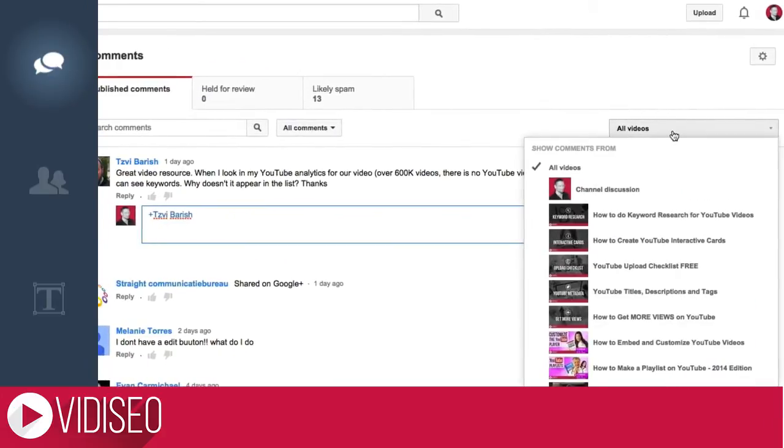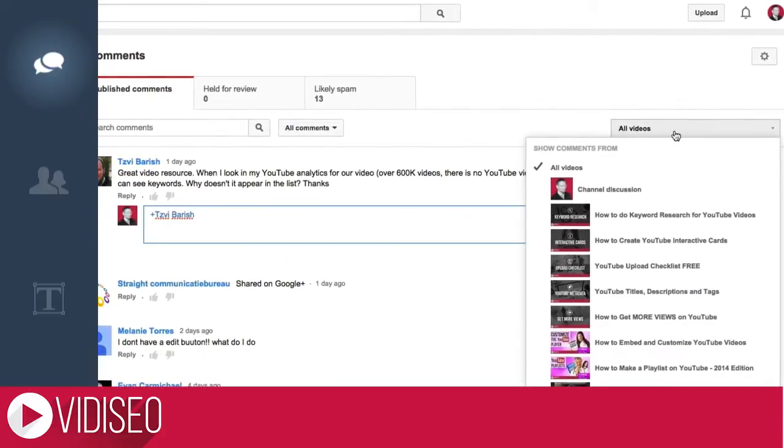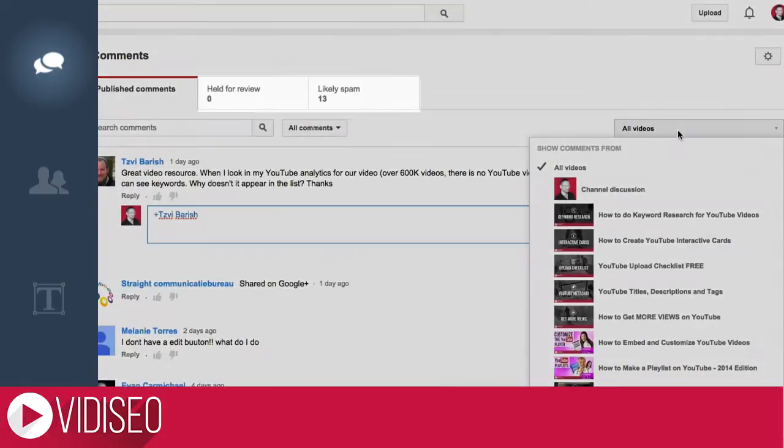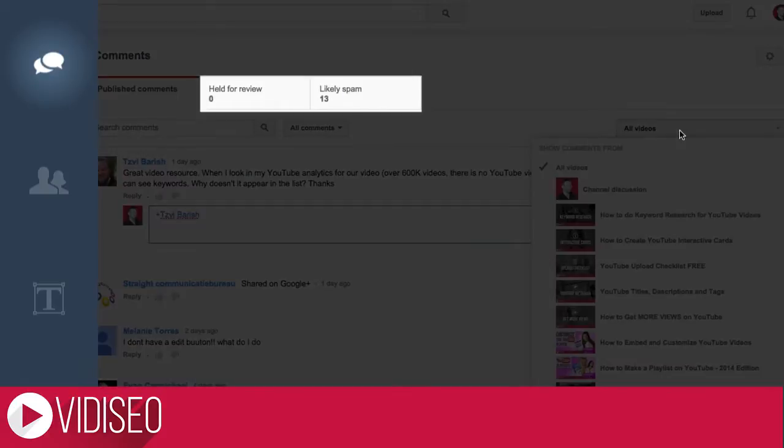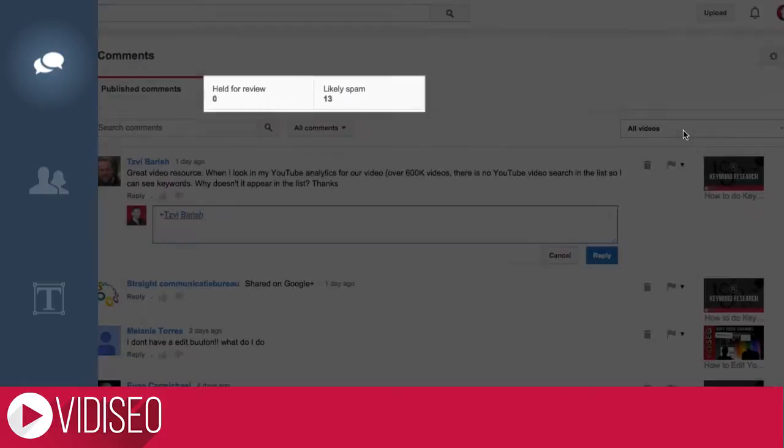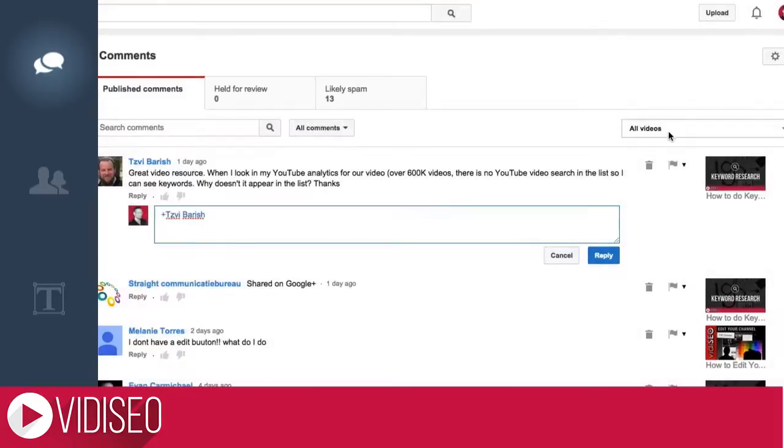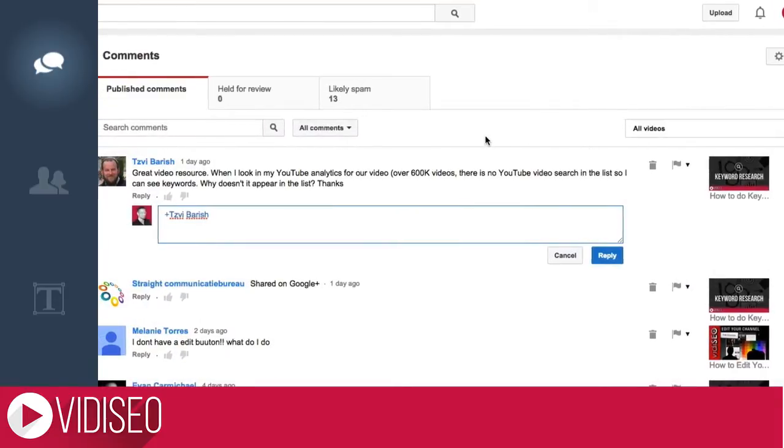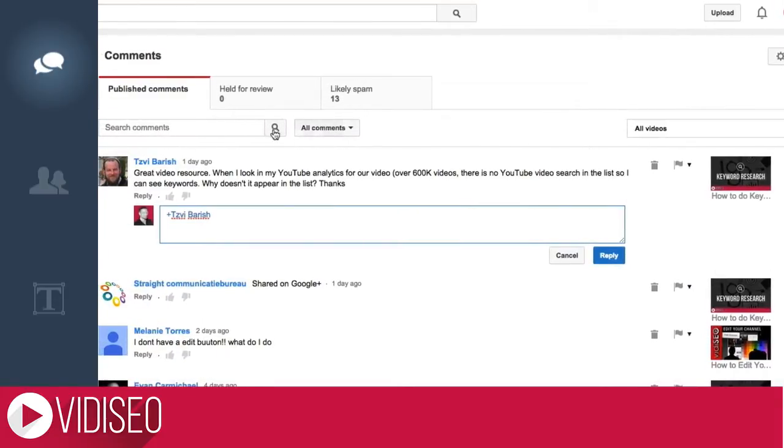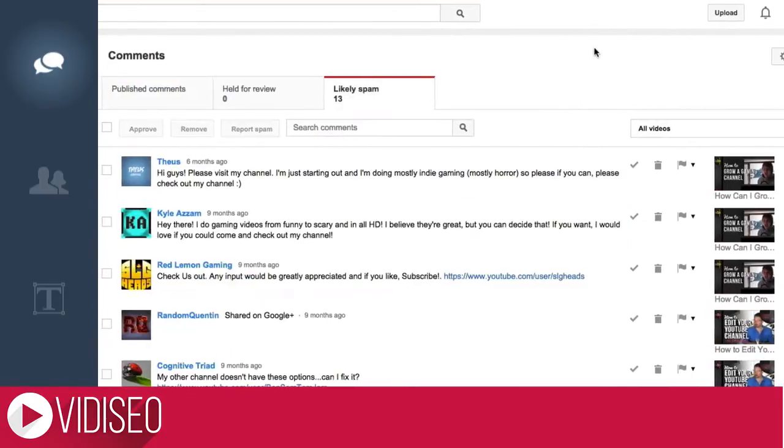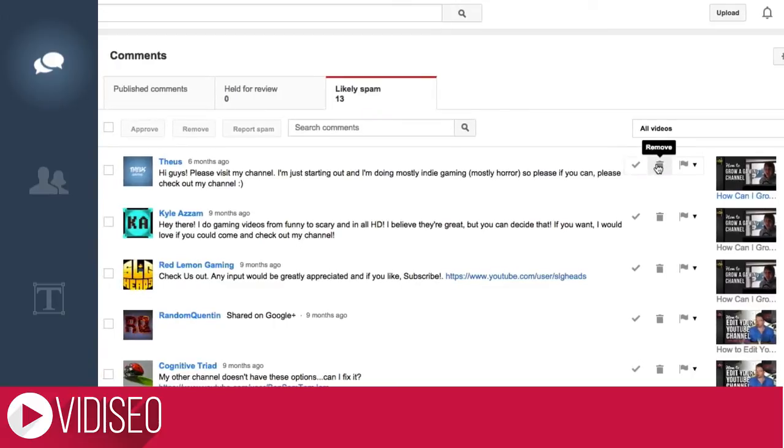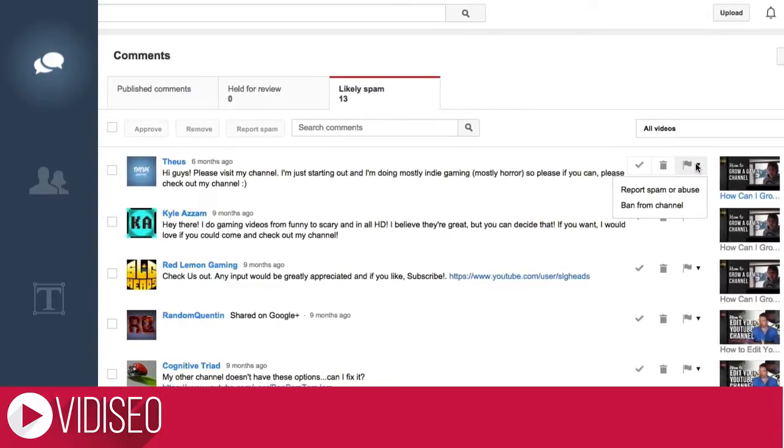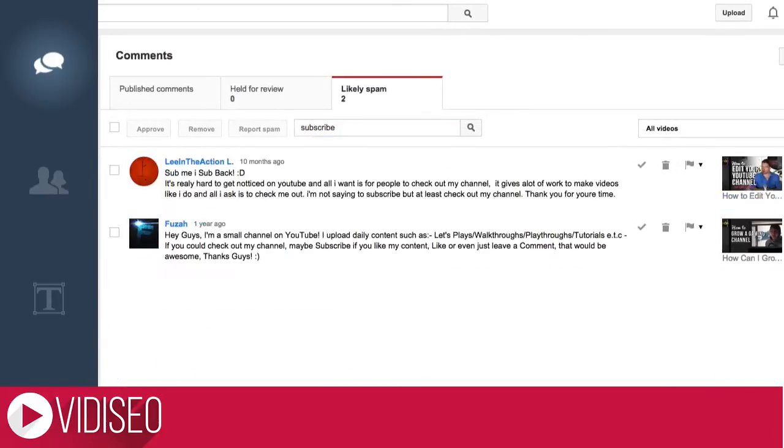Beyond published comments, you can view any comments that are being held for review or comments that YouTube has identified as likely spam. None of these comments will appear on your videos until you take action. Clicking on either tab lets you approve, remove, or flag any of the comments, and you can even search for comments that contain a specific word or phrase.